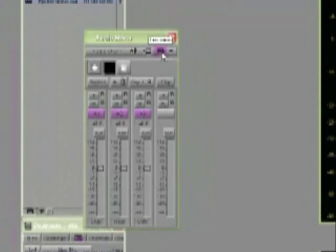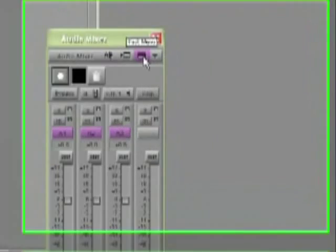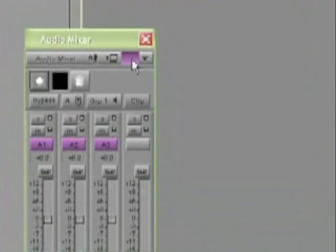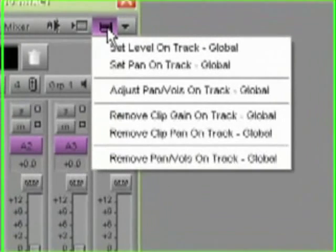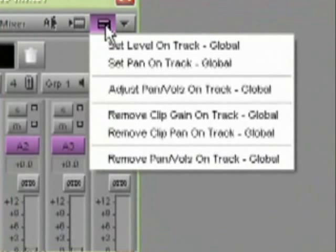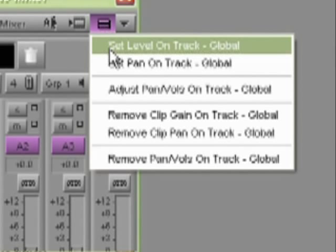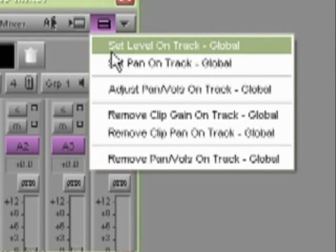So moving to the hamburger menu or the fast menu, there are several options here that we do cover in the 101 course, but there's some variations that are really worth looking at. The set level on track global means that the gain possessed by the current segment, that's the one that I'm parked in right now, will be inherited by all the other segments on the track.